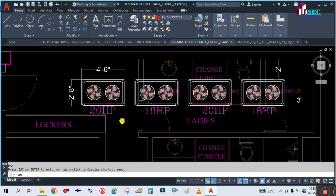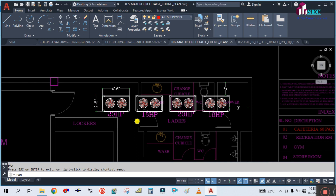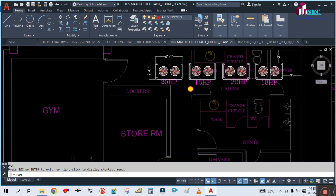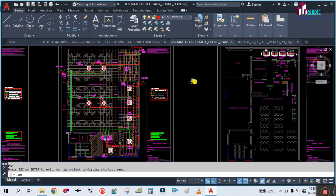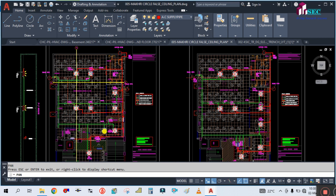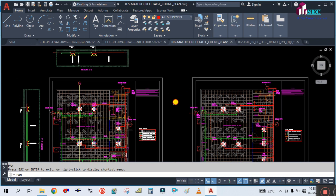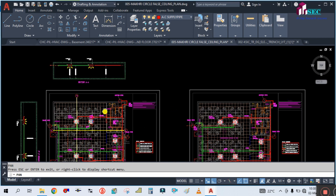In this VRF system we are dividing the space into zones. We are dividing the number of floors into each zone. There are four floors, so each floor is assigned one zone and served by one outdoor unit. This unit is serving the ground floor, and the pipe coming from this outdoor unit goes to each indoor unit.